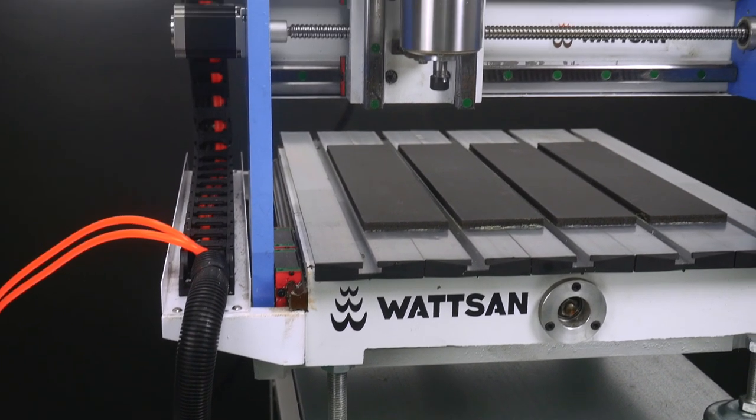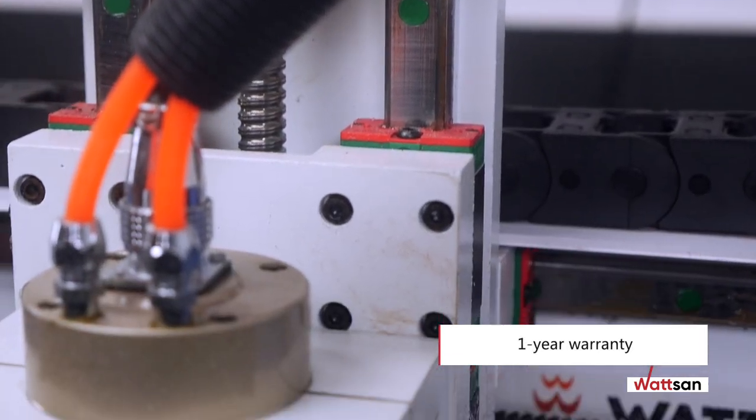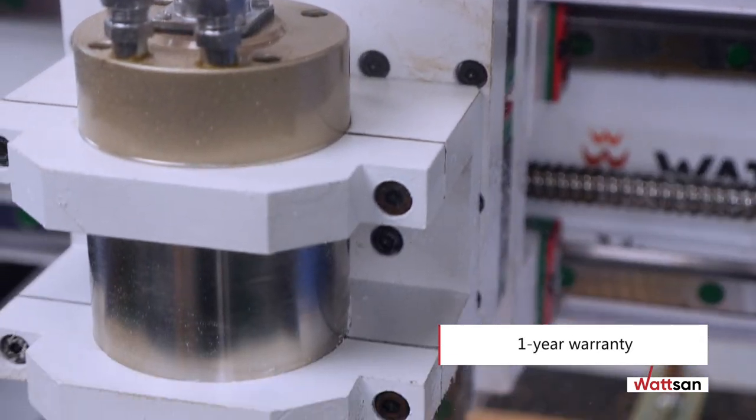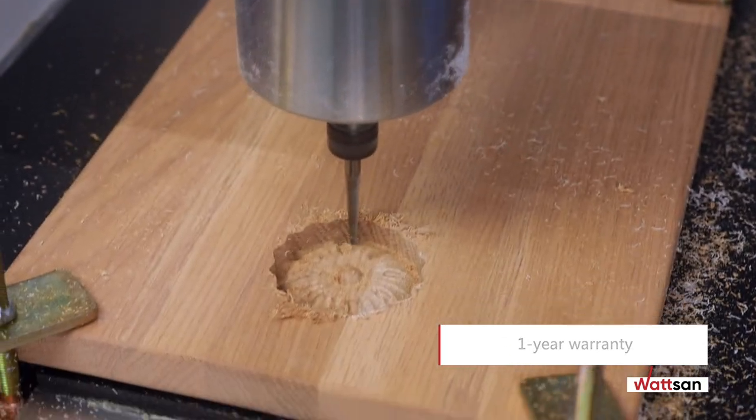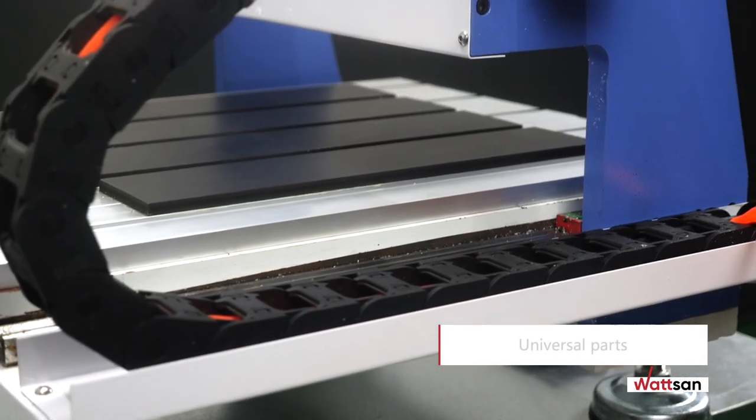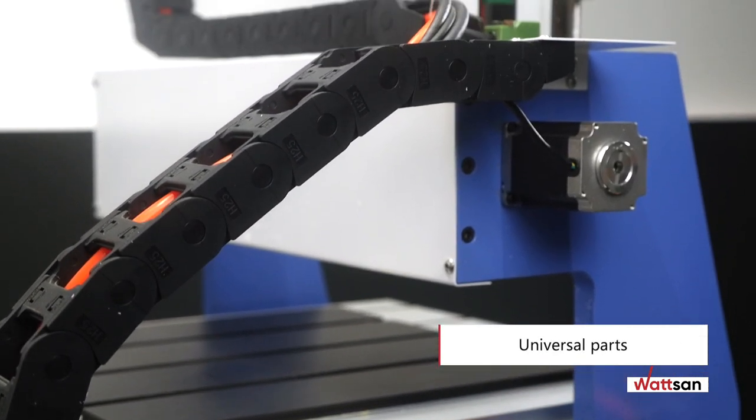All machines are covered by a one-year warranty. You can always easily find all the necessary and universal parts in any region around the world.